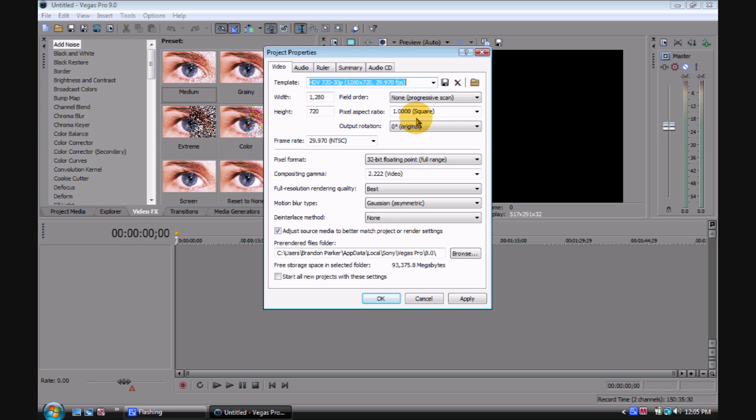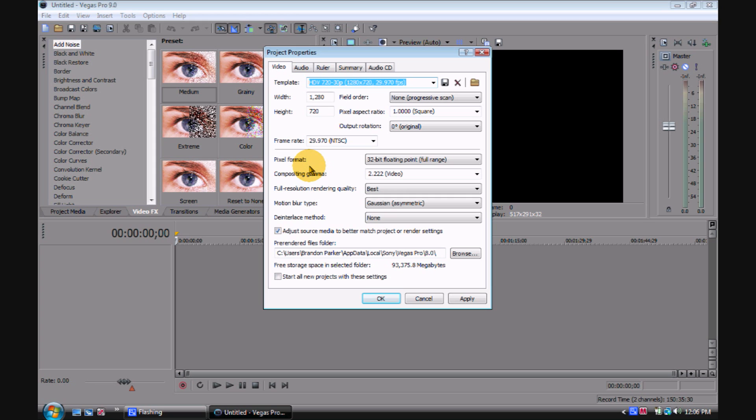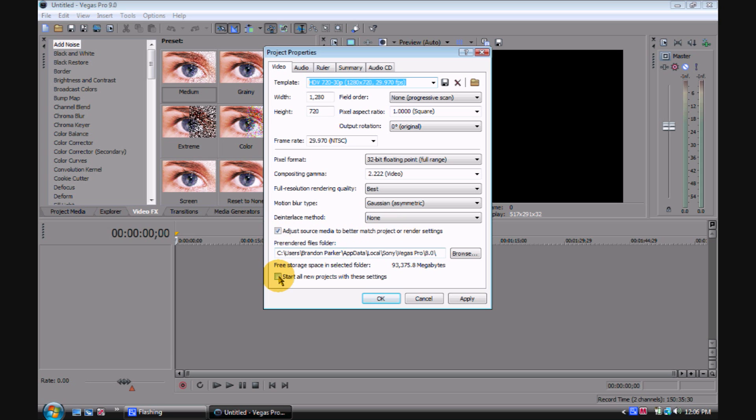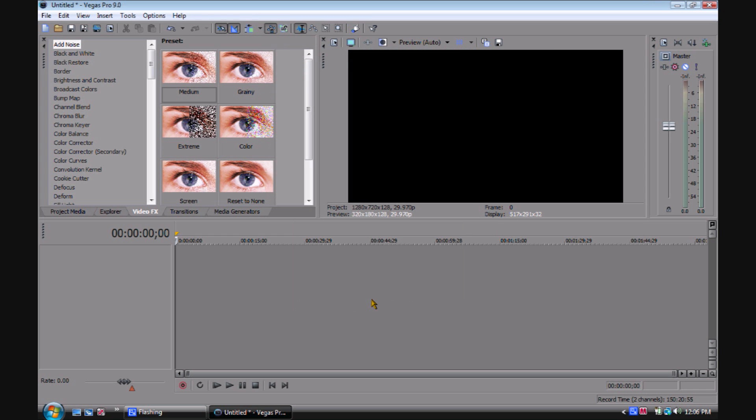Pixel aspect ratio is 1.0 square, zero original, and your frame rate is 29.970 NTSC, depending on if you're in a different country. Most people from the United States will have this one. 32-bit floating point, 2.2 video, best, and then this. Make sure this is checked, then check this and go to apply. It'll be like this when you open it the next time with a new project.